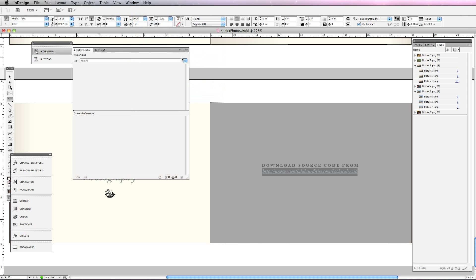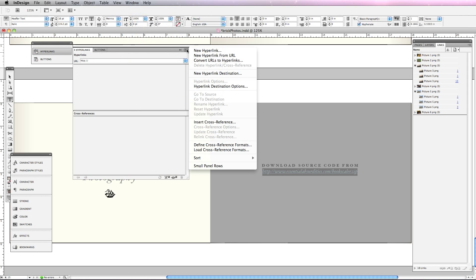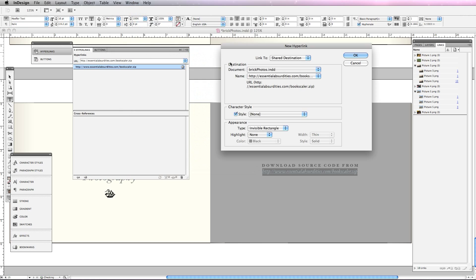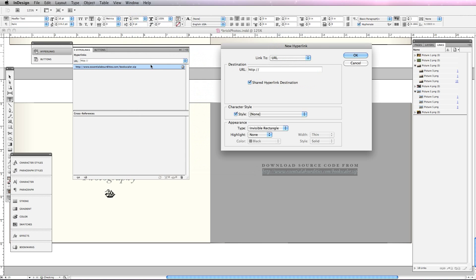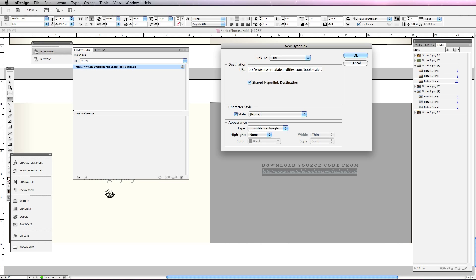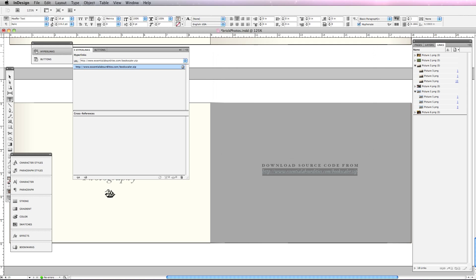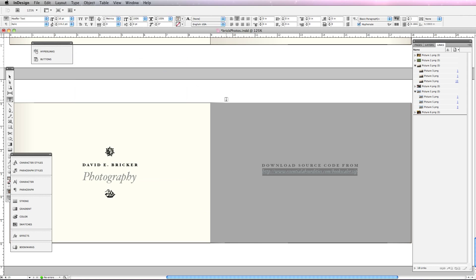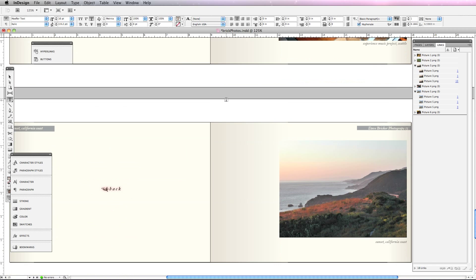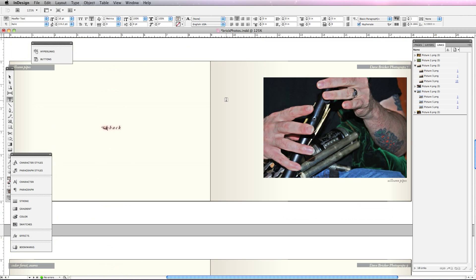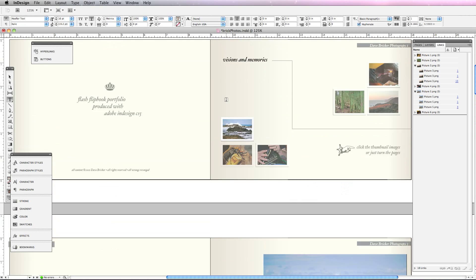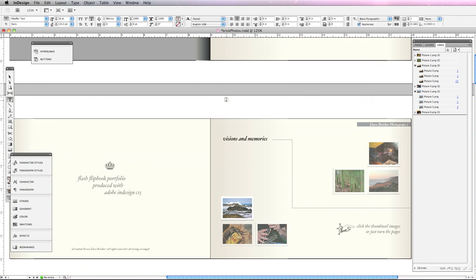I'm going to choose hyperlinks and here I'm simply going to say from this menu new hyperlink and I'm going to link to a URL. There's already a URL I've typed in previously otherwise I would just type it in here. Essentialabsurdities.com slash bookscaler.zip and this is where you can download the sample files. Now I'm going to use the bookscaler for this and that's covered in a different tutorial. This source file, this InDesign file, is included in the download as well.